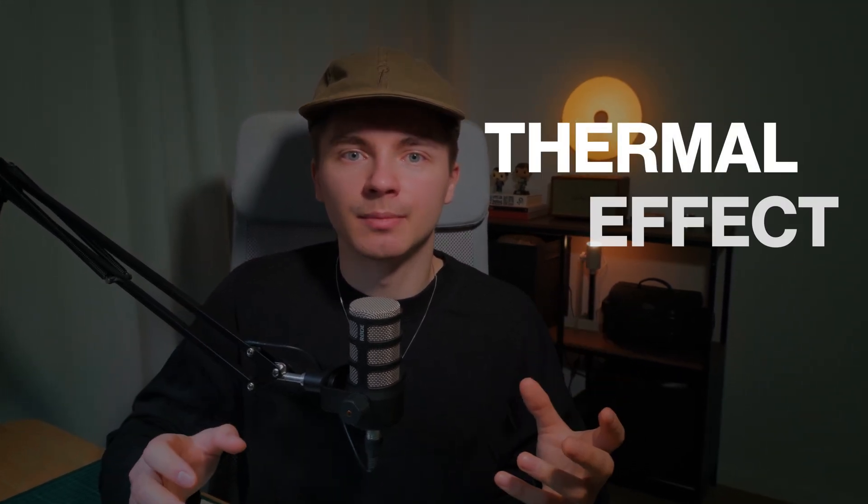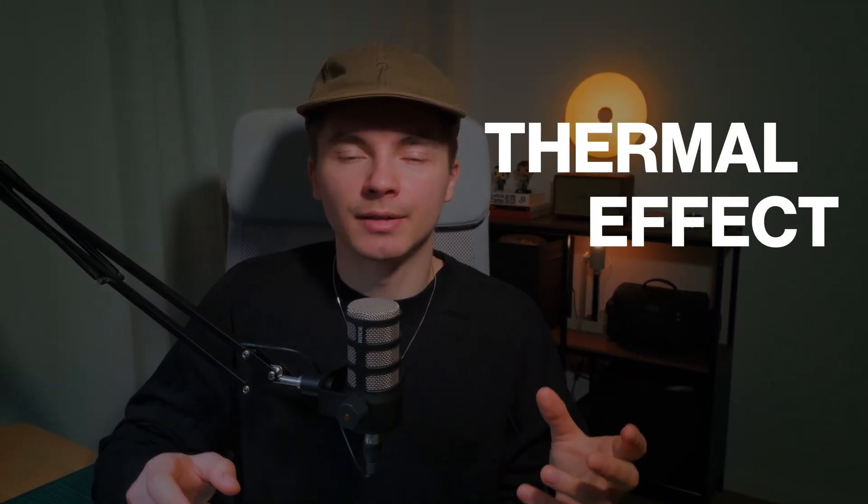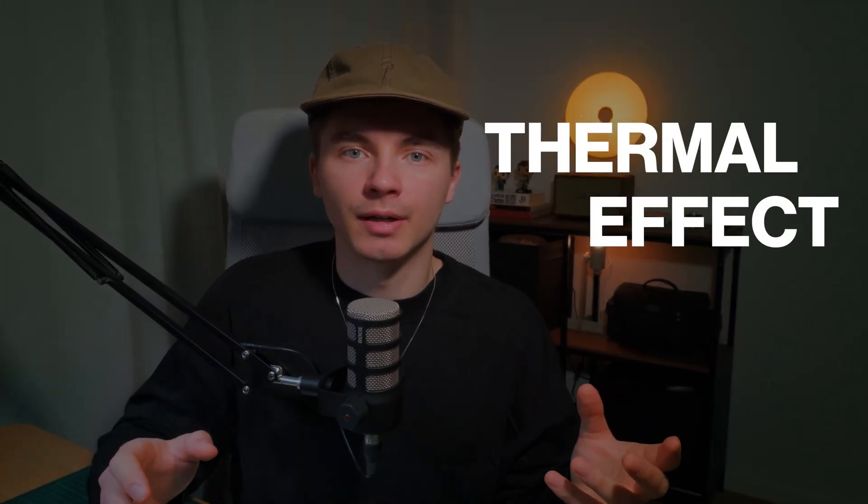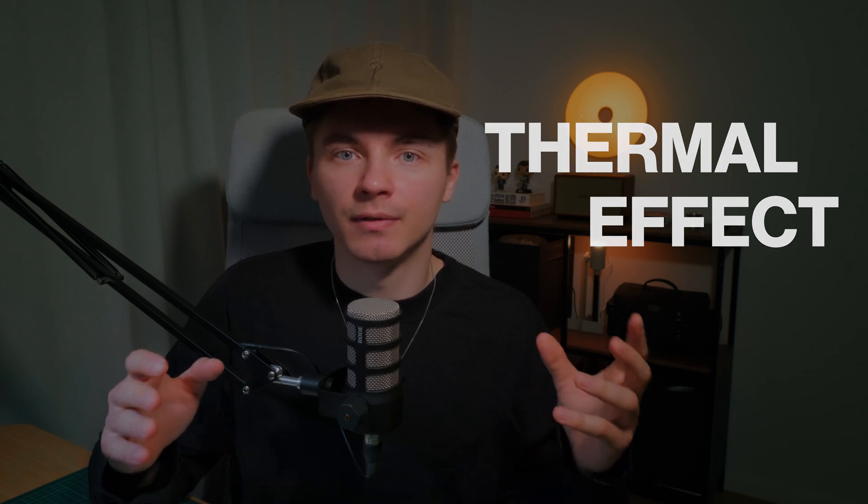In this video I will show you how to recreate an awesome thermal effect in After Effects in just a few minutes. My name is Dimo from Studio Oznak and let's get started.